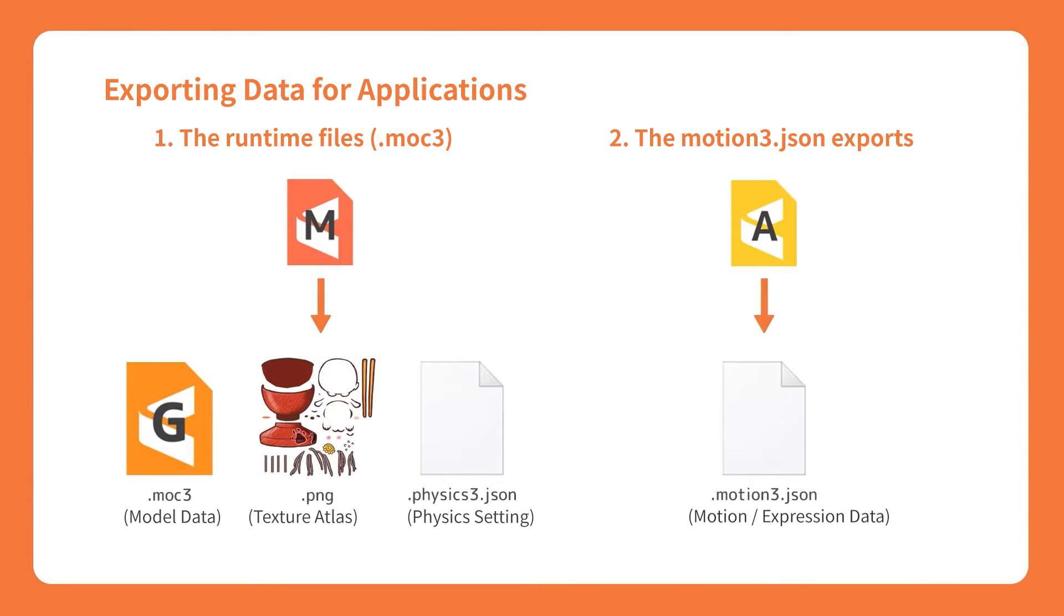In this episode, we will export the data for embedding. Please refer to the previous tutorial videos to learn about the necessary preparation steps.